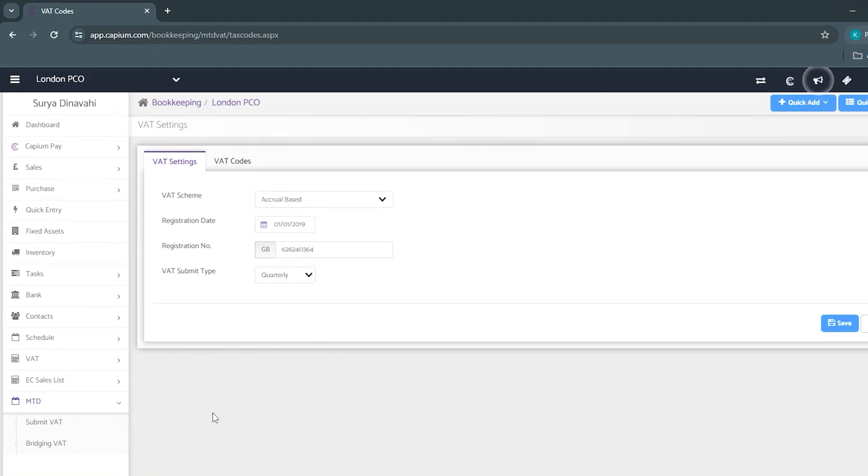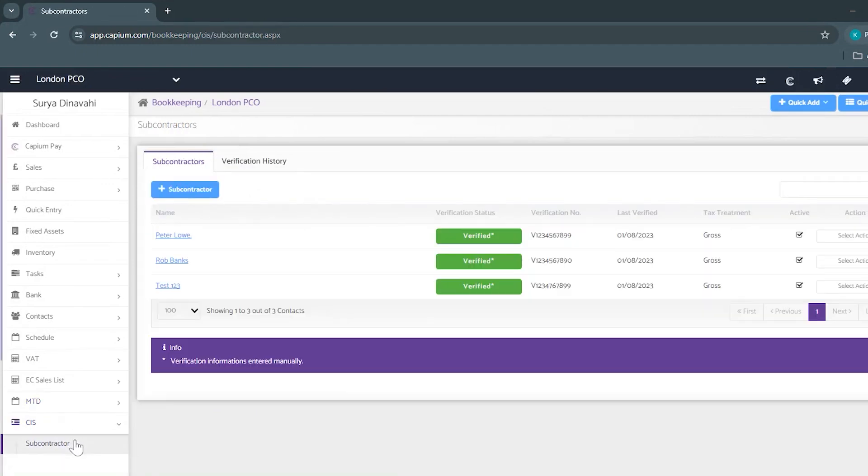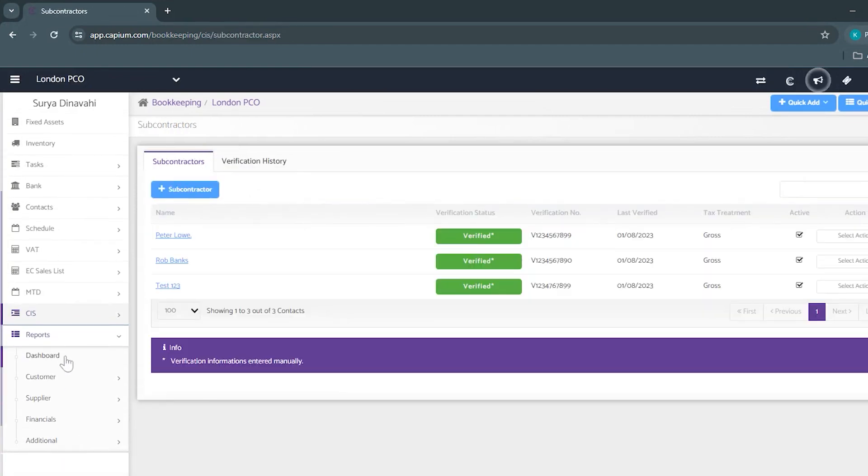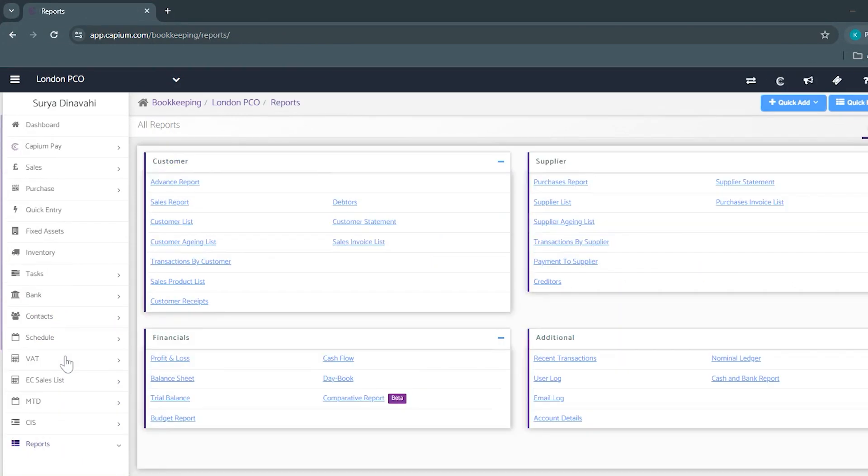Next we can move to the CIS section where you're able to add in your subcontractors. Beneath that you have your reports area where you'll be able to view reports on your customer, supplier, your financial reports as well as any additional reports can be viewed from here too.